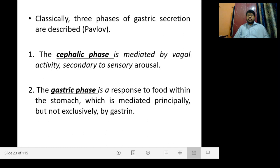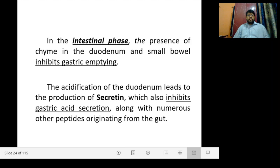Classically, three phases of gastric secretion are described. First, the cephalic phase, mediated by vagal activity secondary to sensory arousal. The gastric phase is the response to food within the stomach and is mediated principally by gastrin. In the intestinal phase, the presence of chyme in the duodenum and small bowel inhibits gastric emptying. Acidification of the duodenum leads to production of secretin, which also inhibits gastric acid secretion along with numerous other peptides originating from the gut.